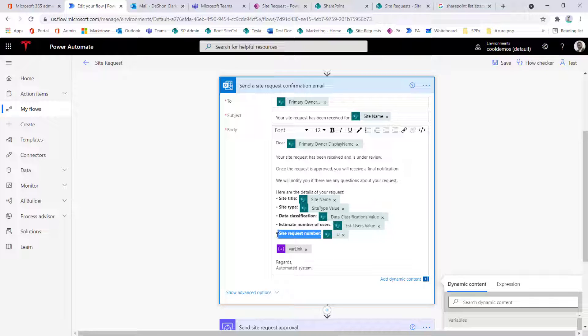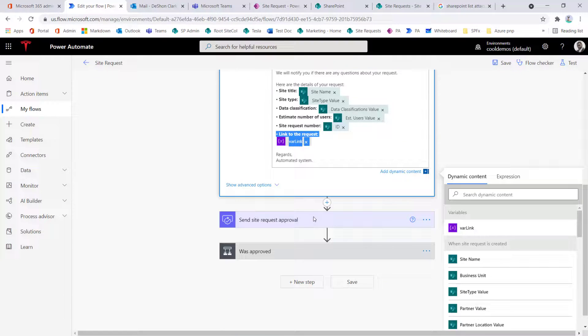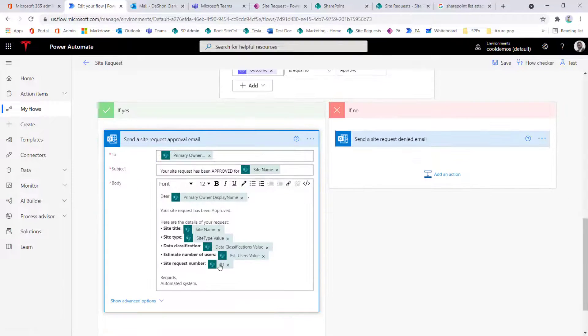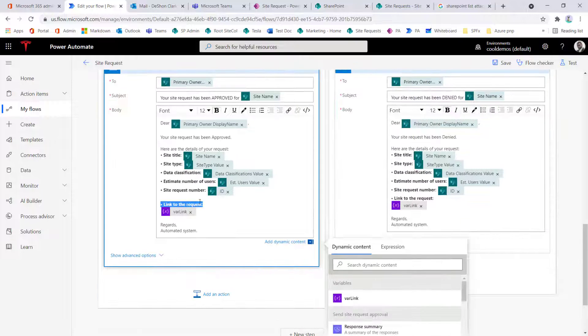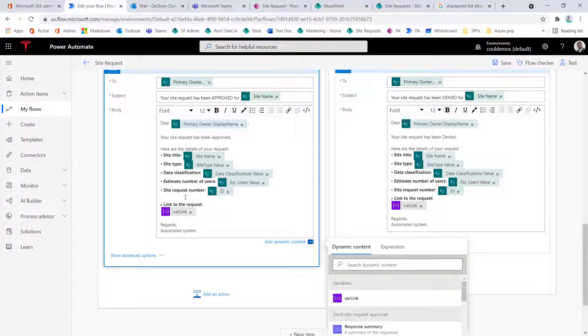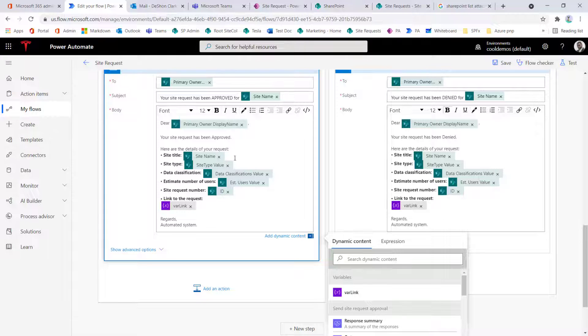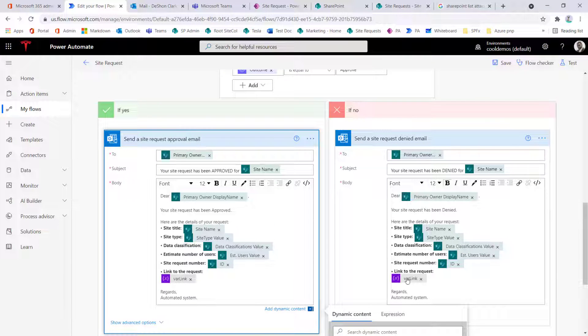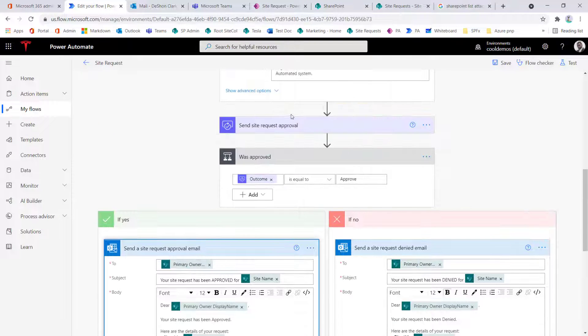So here I just want to copy this line item here and then maybe do something like this, say, link to the request. And then I can fold this and now I can copy this and everywhere that I need to use the link, I can just simply paste it in. And then tweak this to get rid of the extra spaces, so on and so forth. So now my email confirmations should have the link to the request.